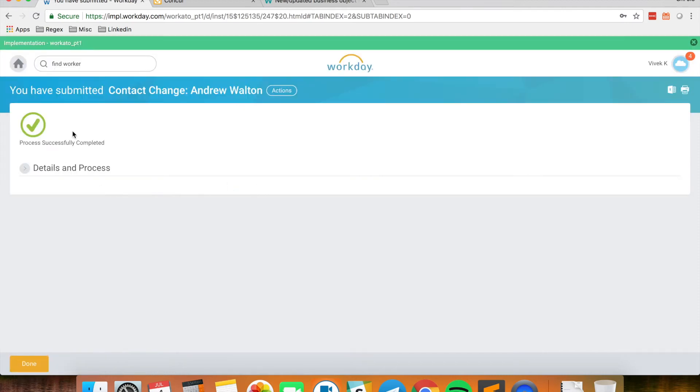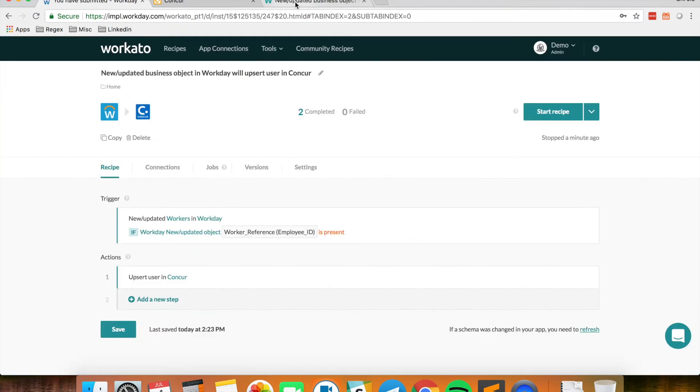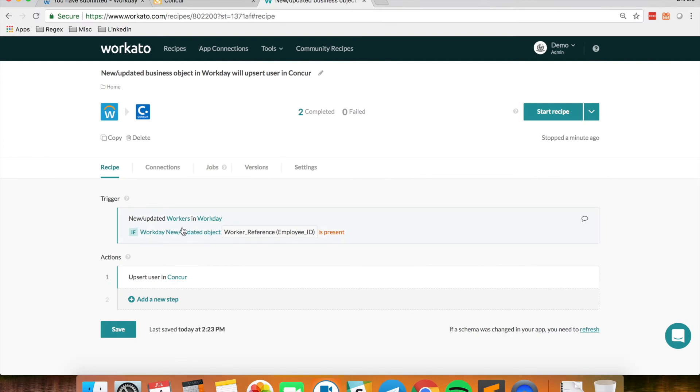So once this has been submitted, the Workarto recipe which triggers based on new or updated workers in Workday will pick up that update or that submit event that I just performed in Workday.